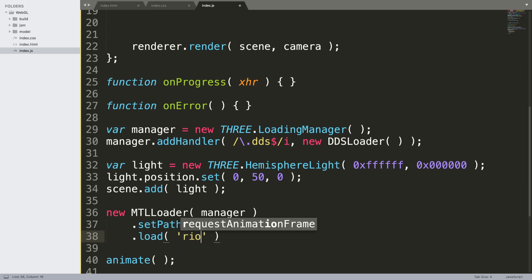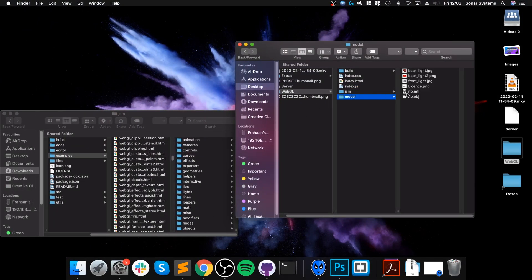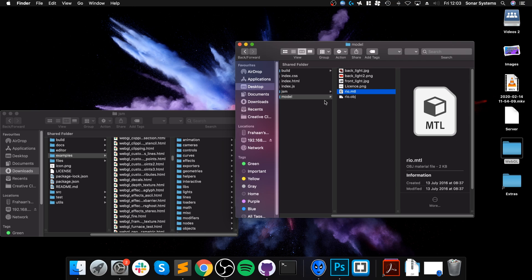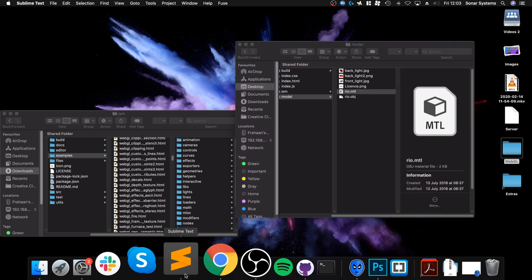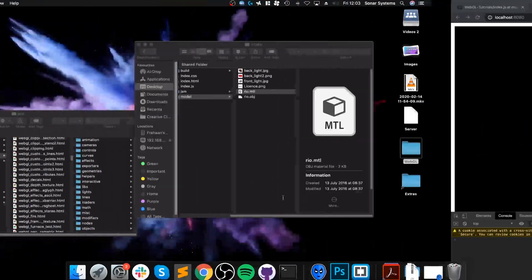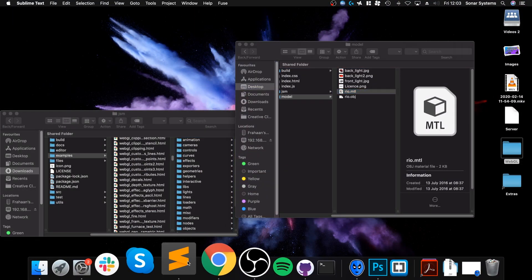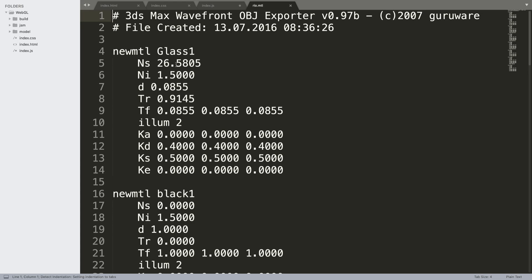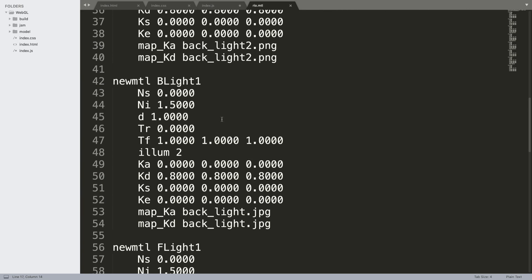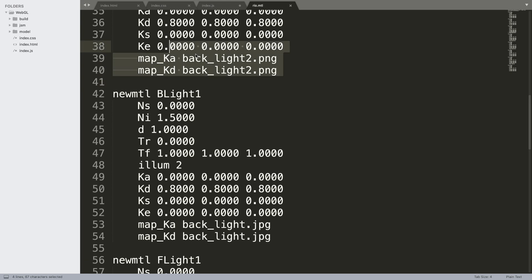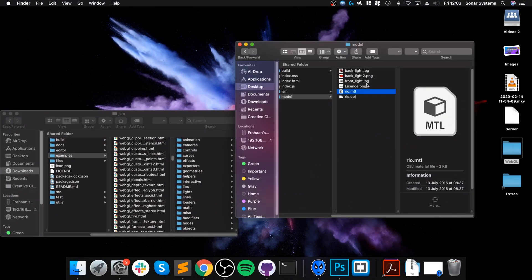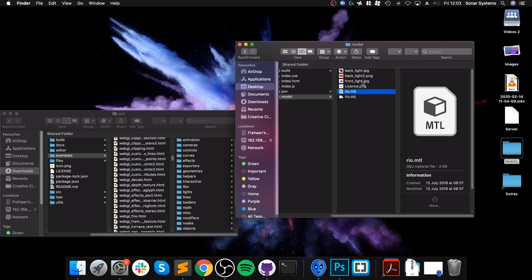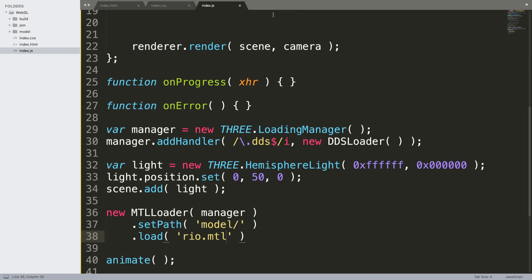It's called rio.mtl, so it's this MTL file here which is a material file. As you can see it's got a bunch of different informations, positions, and it also references some images as well that are in here. So do not start renaming them. If you've got a model from somewhere or you've exported it, these files will rely on this being that exact name. If you want to have a different name, rename them then export from your model editing tool such as 3ds Max or Maya.